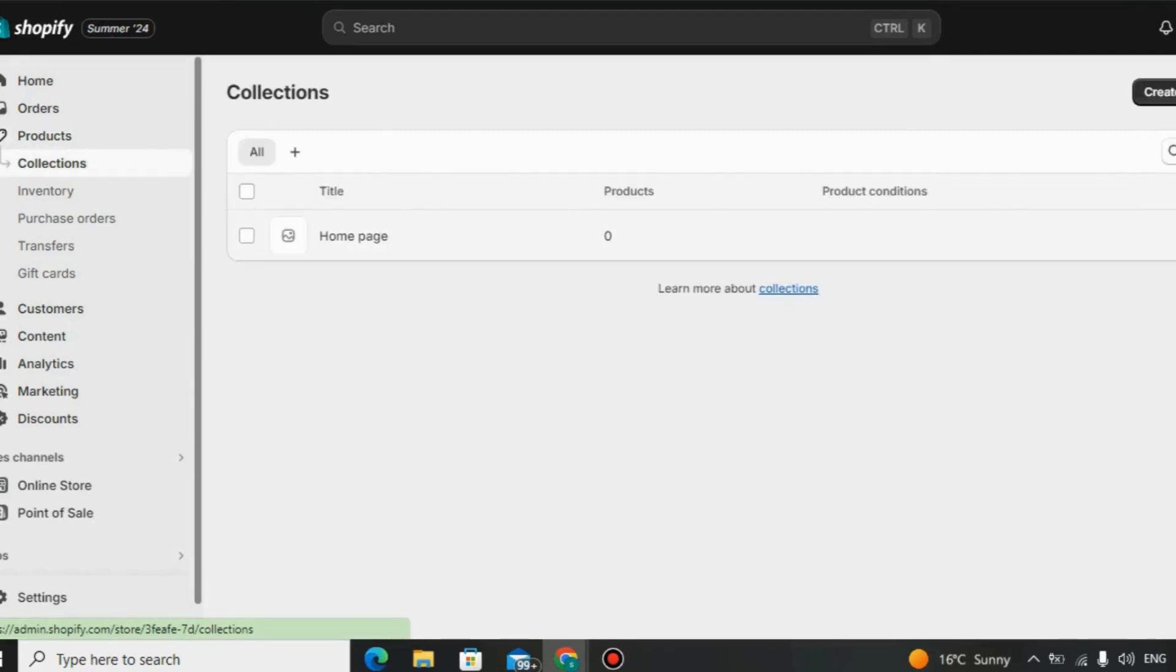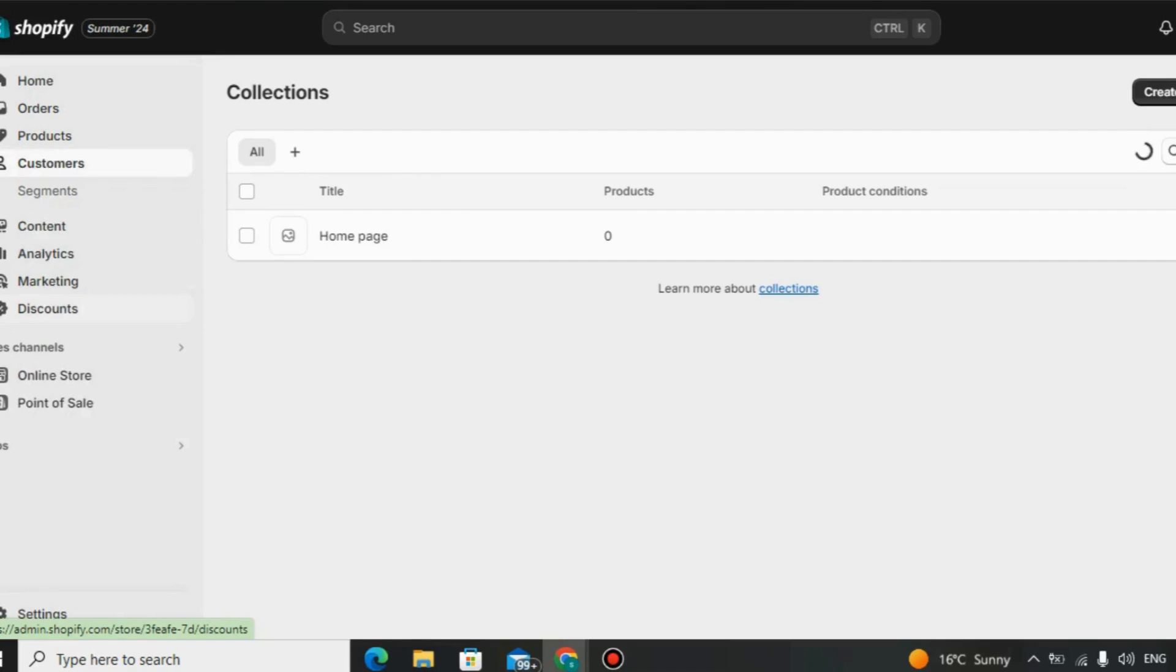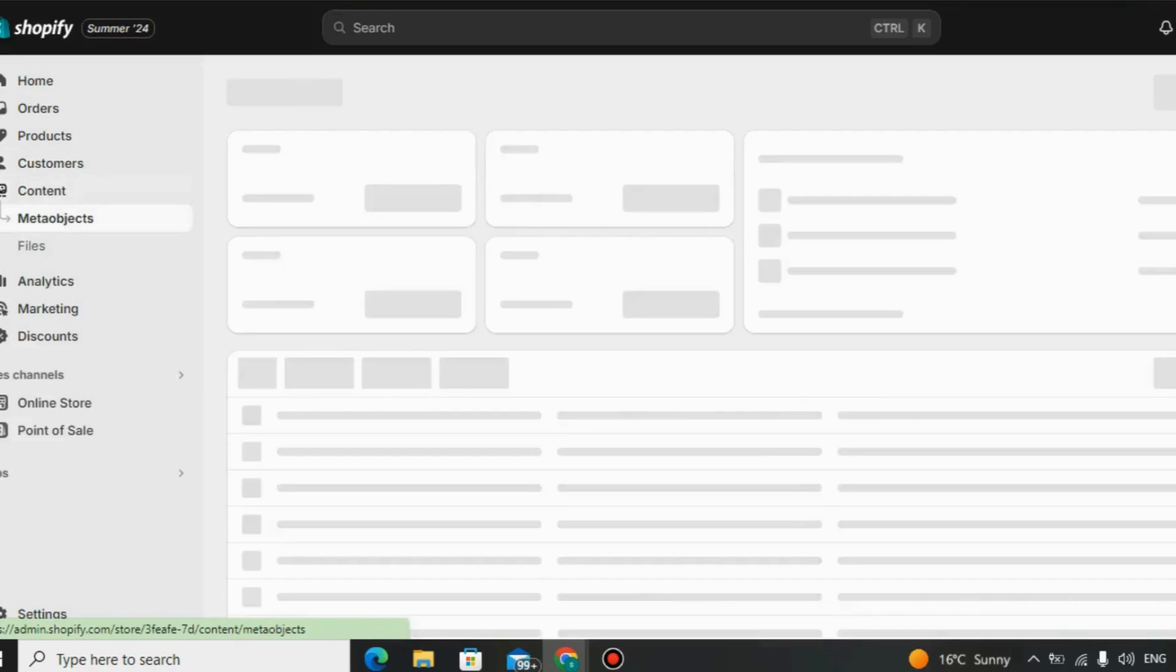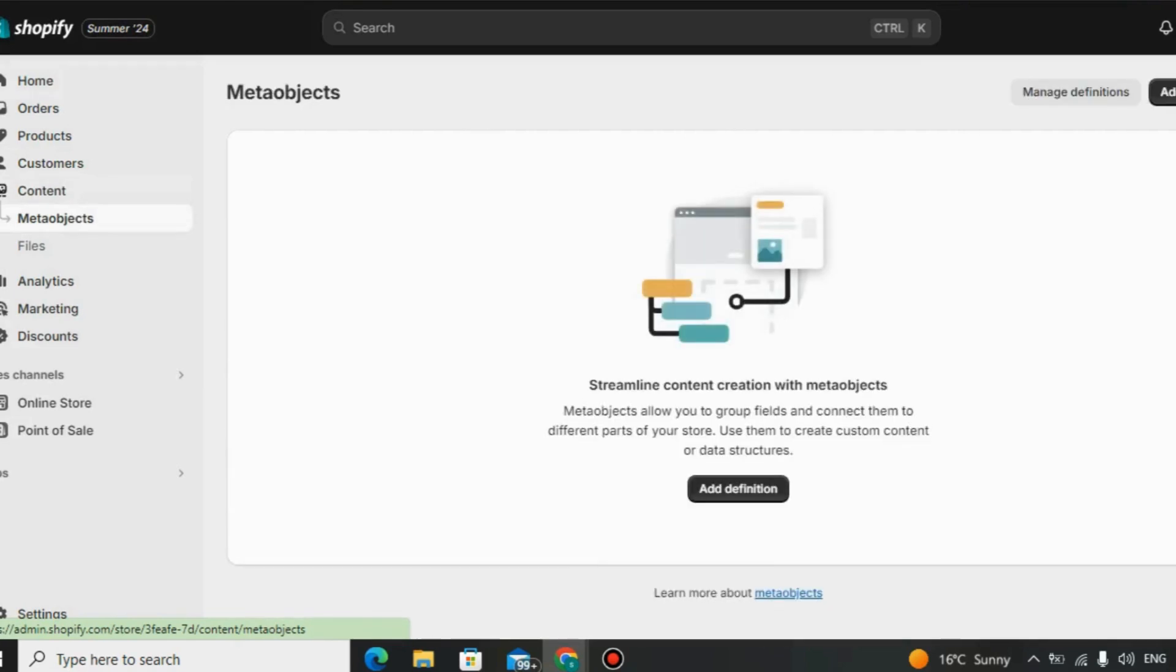SEO-friendly. Built-in SEO tools. Shopify helps businesses improve their search engine rankings with features like customizable meta tags and URL structures. Optimized for search engines. The platform is designed to be search engine-friendly, increasing visibility and attracting potential customers.